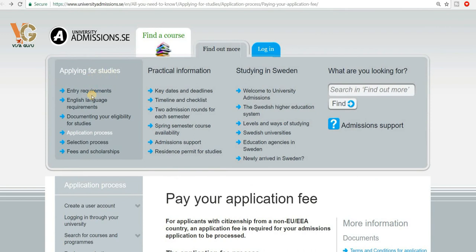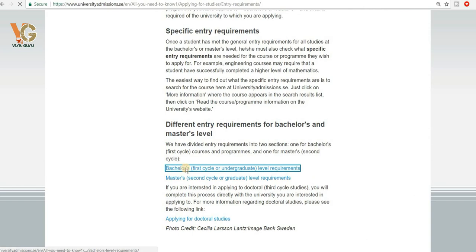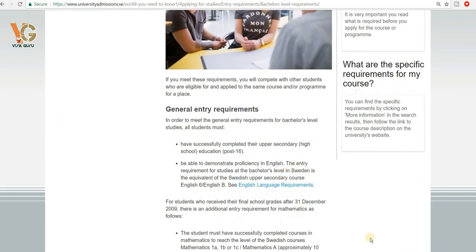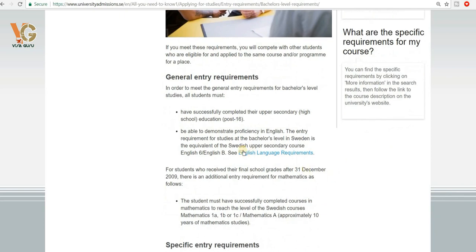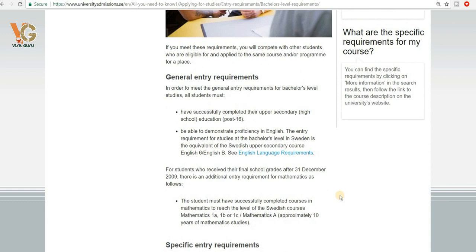We will now talk about entry requirements for studies. For bachelor's and master's programs the requirements depend on your country of origin. The general entry requirement is that you have successfully completed your upper secondary or high school education. For example, if you are from Pakistan you need 14 years of studies for a bachelor's degree in Sweden, and 16 years of education for a master's degree. Requirements may differ for students from other countries.